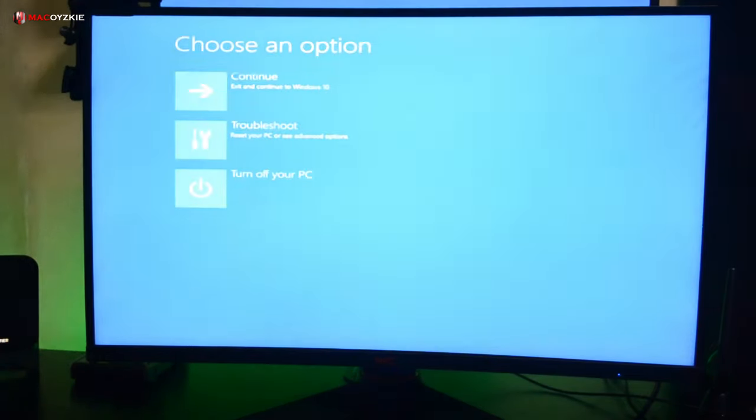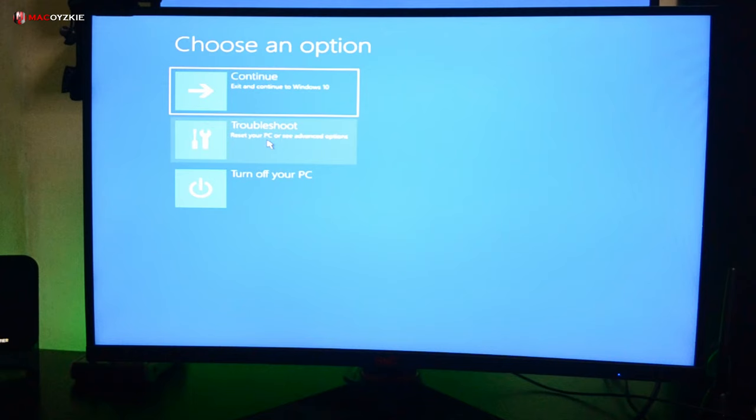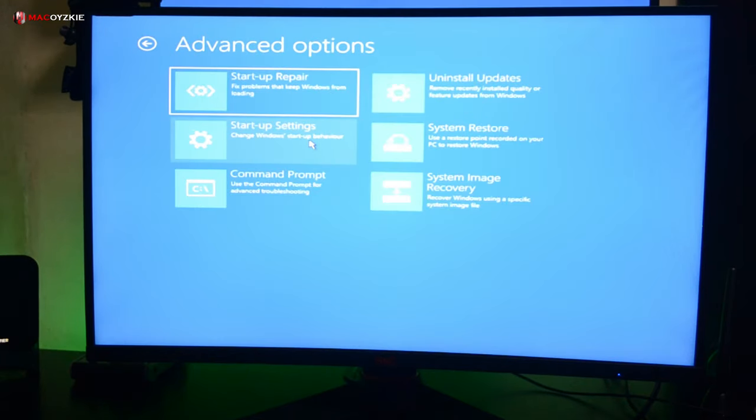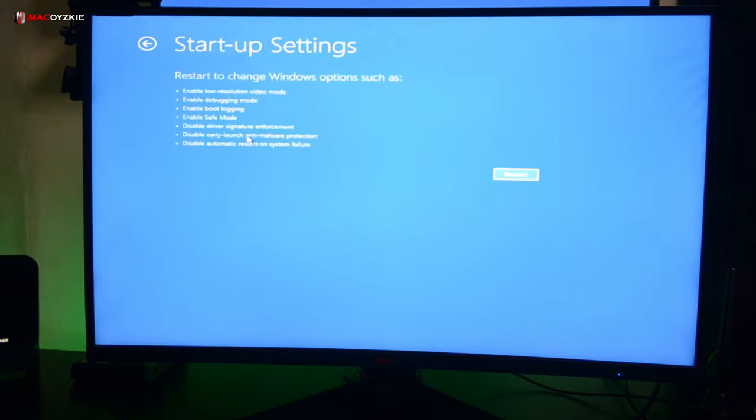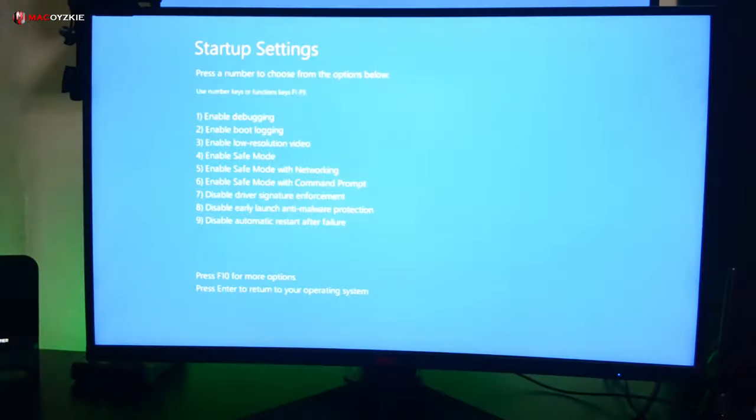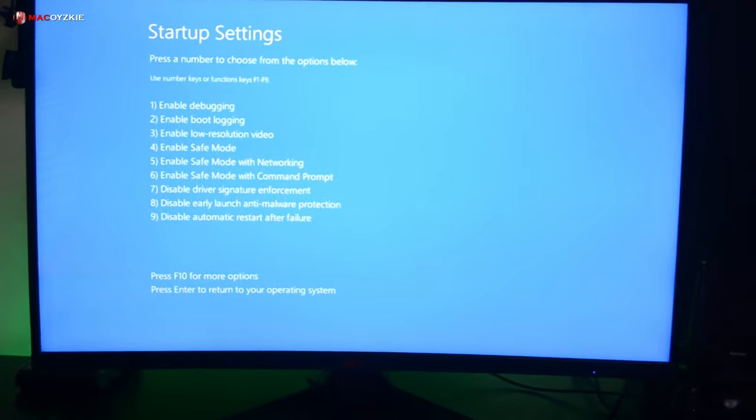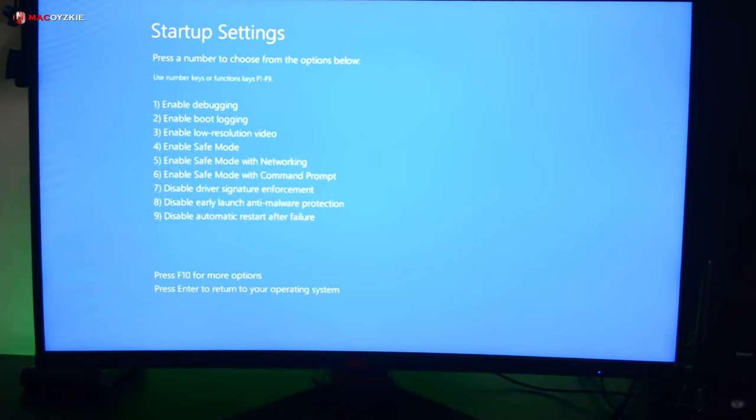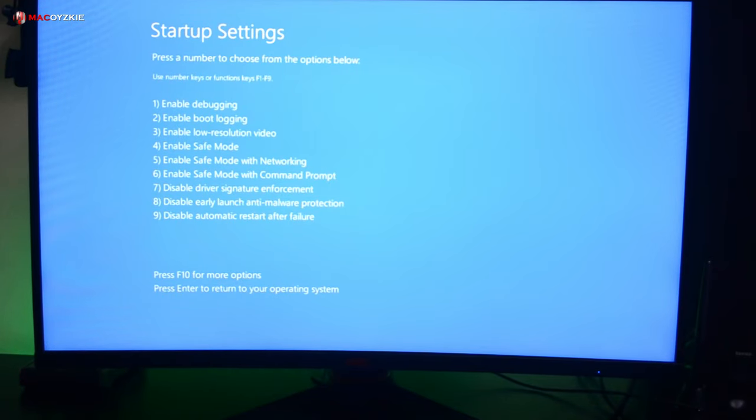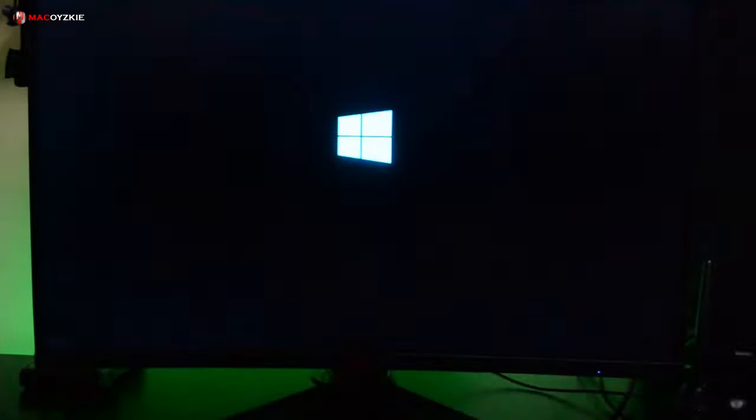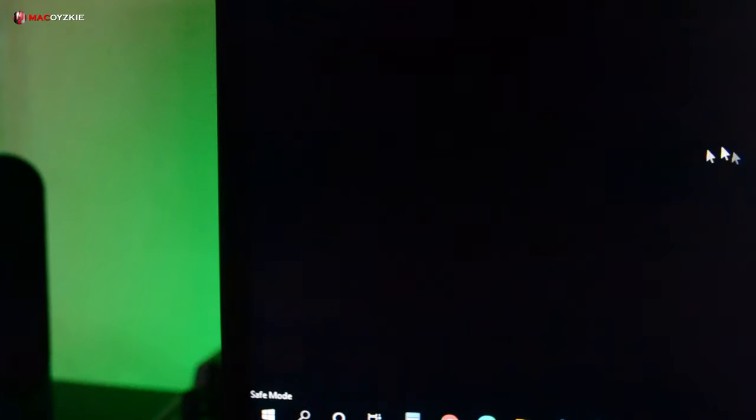Then choose troubleshoot, then advanced option, then startup settings, then click restart. After it restarted, you'll see the startup settings like this. And just press F4 and that should bring you to the safe mode.